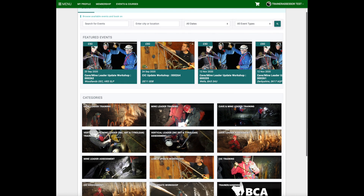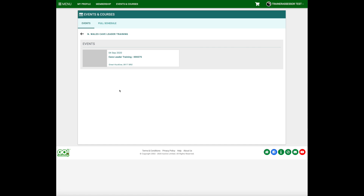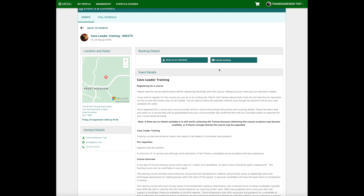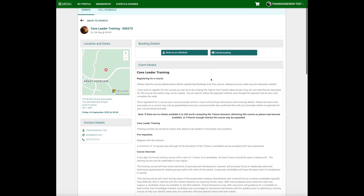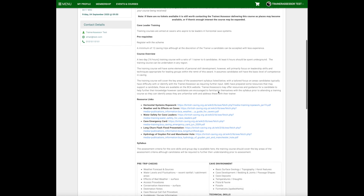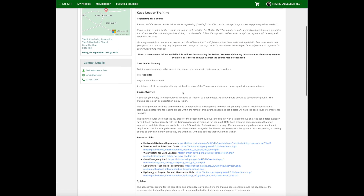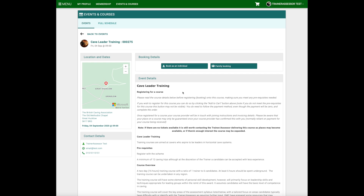We can have a look at this course by going into Events and Courses — this was a Cave Leader Training that we put on in North Wales. You can see the information has come through here. The pictures are generic and you don't get to change those, only the content. It's worth highlighting that this looks slightly different for candidates than it does for you as a trainer assessor. You can see it's picked out the location on the map, with your address and contact details along the side.